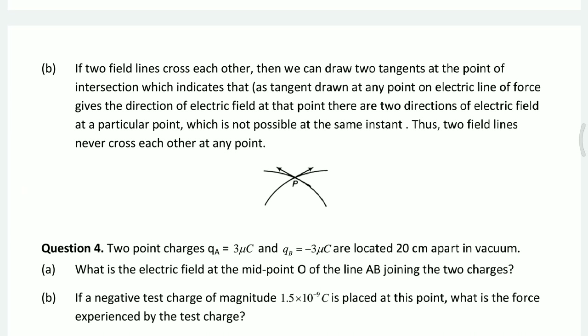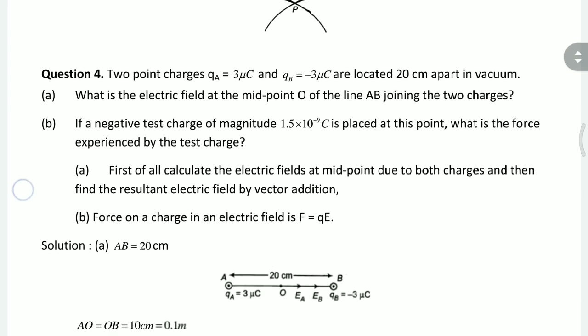For the second part: if two field lines were to cross each other, then we could draw two tangents at the point of intersection. This would indicate two different directions of the electric field at the same point — which is not possible. Since the tangent to a field line gives the direction of the electric field, having two tangents means two directions at a single point. Thus, two field lines never cross each other at any point.